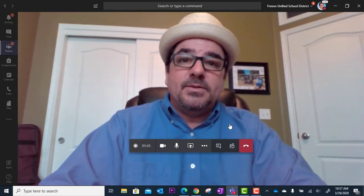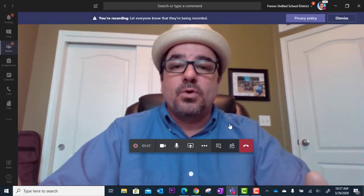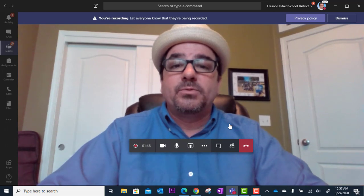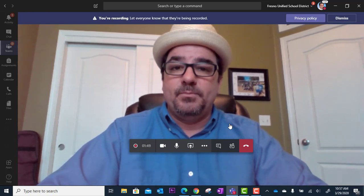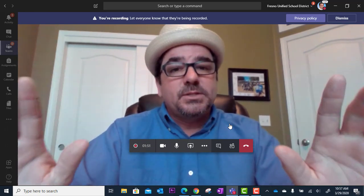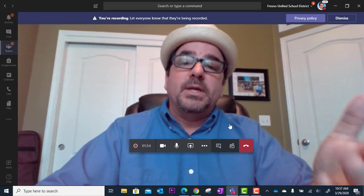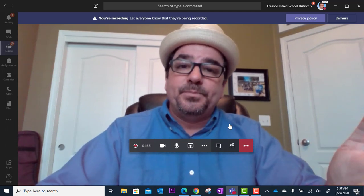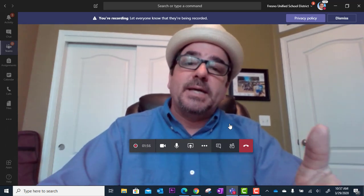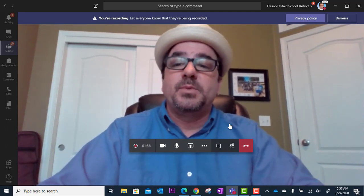You're going to click there, and this is going to record and store on Microsoft Stream. However, it's only accessible by the people that were in the meeting, unless you decide to change the permissions and share it with other people.